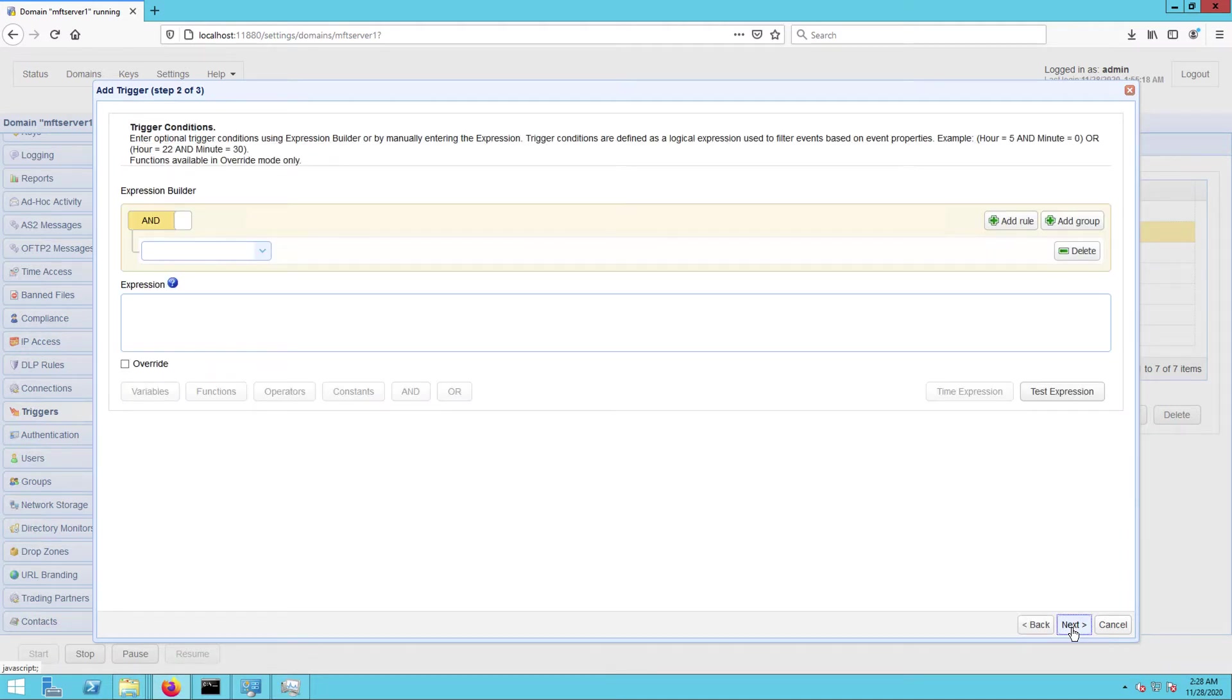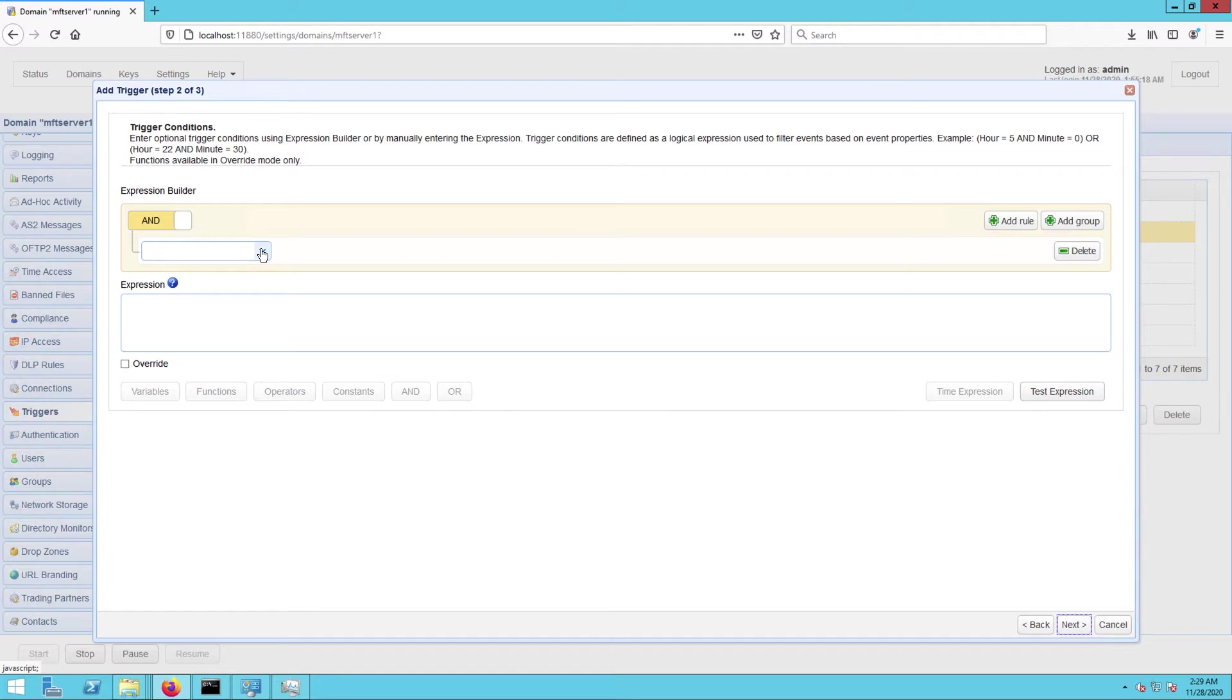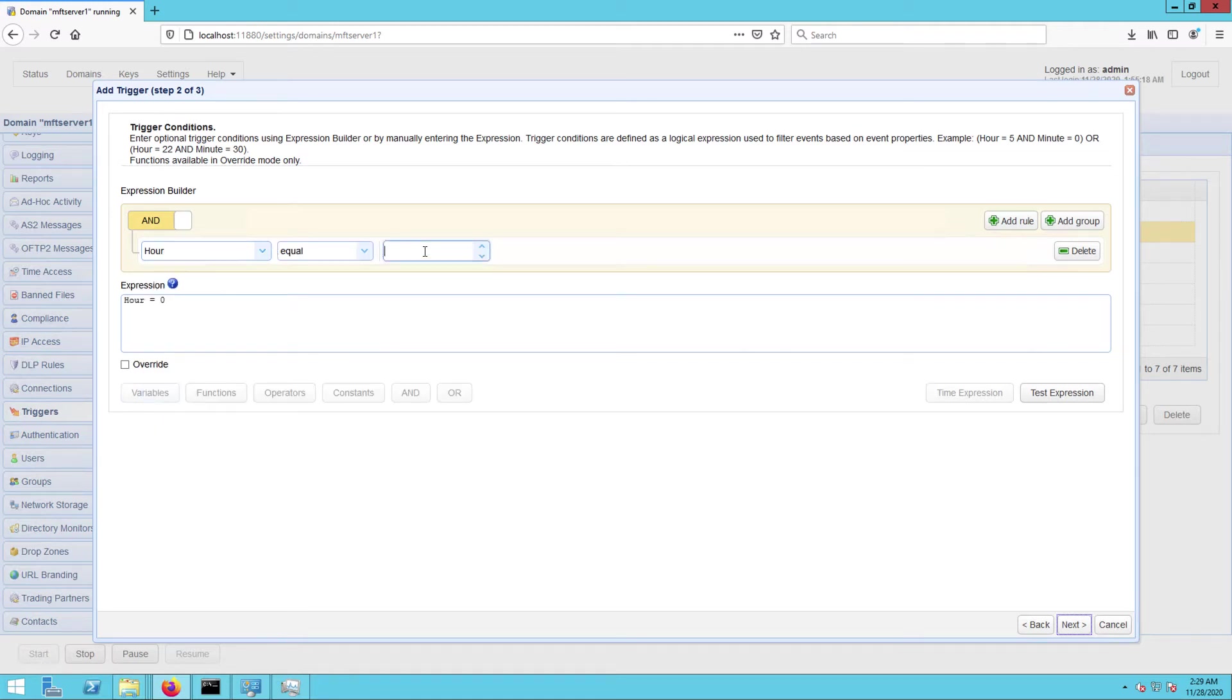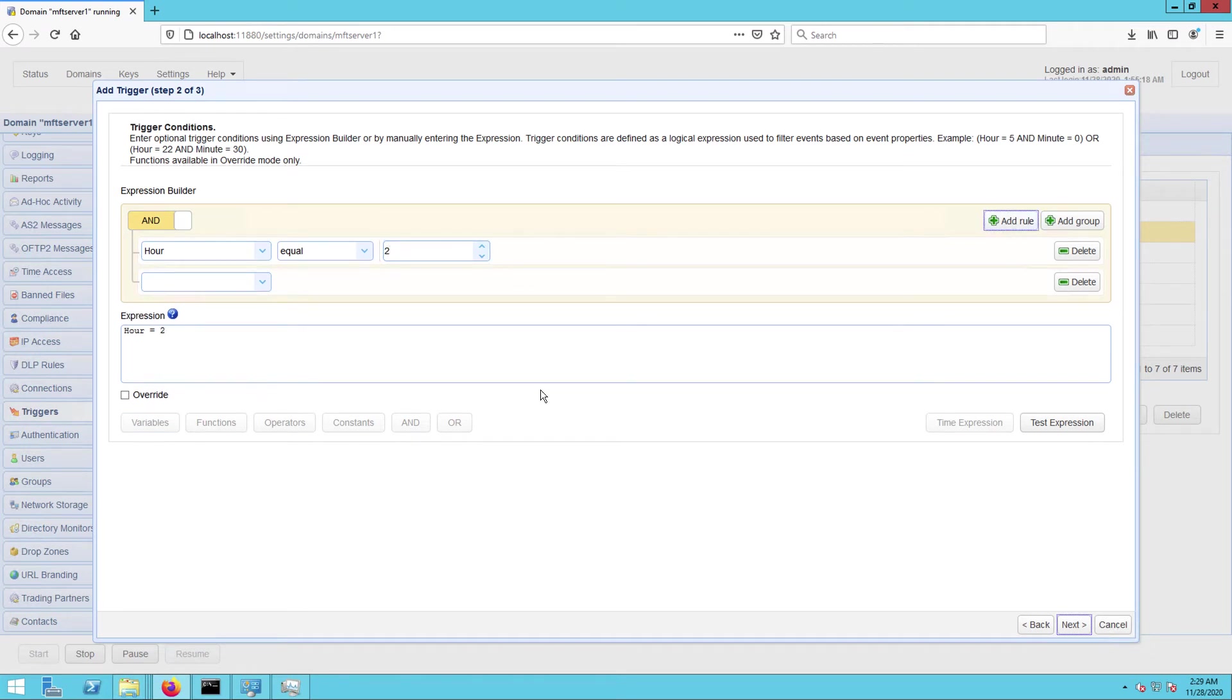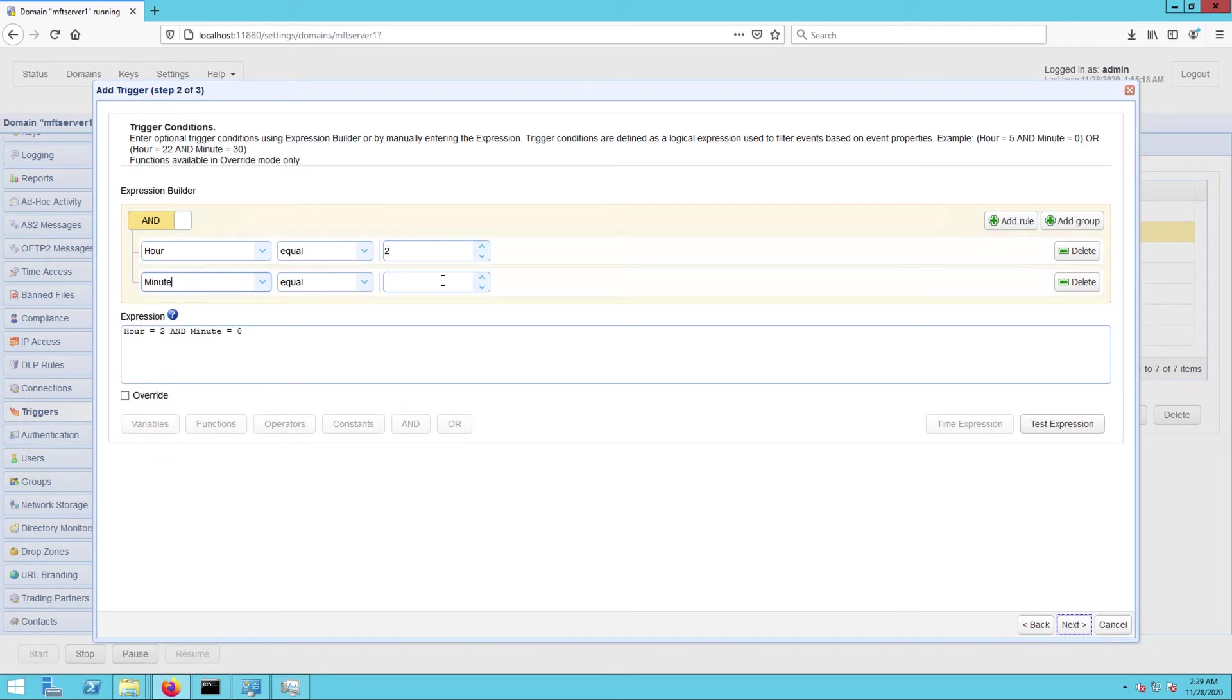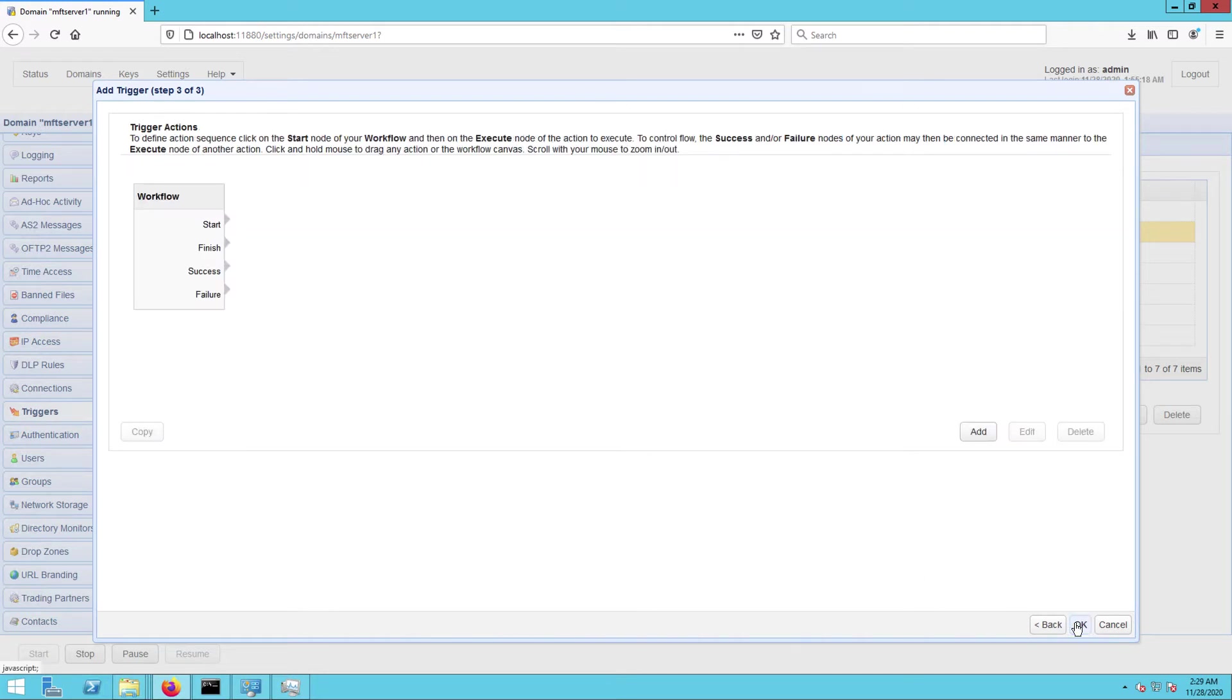In the next screen, you can use the expression builder to build an expression that would define the schedule when this particular trigger should fire. I want this trigger to execute at 2:35 a.m. every day, so I built the expression as shown on the screen. Click Next to proceed.